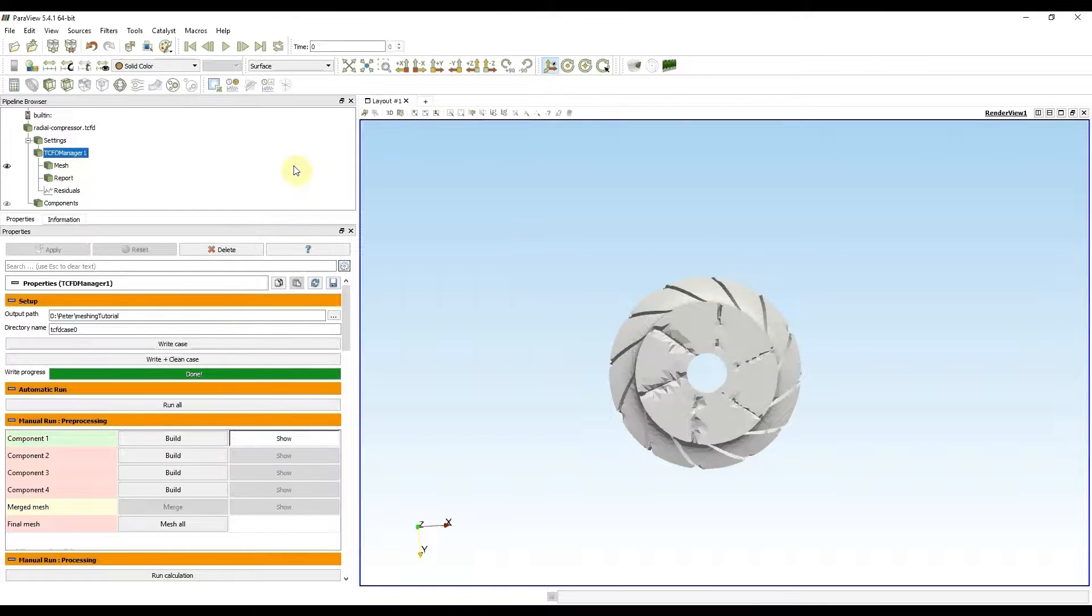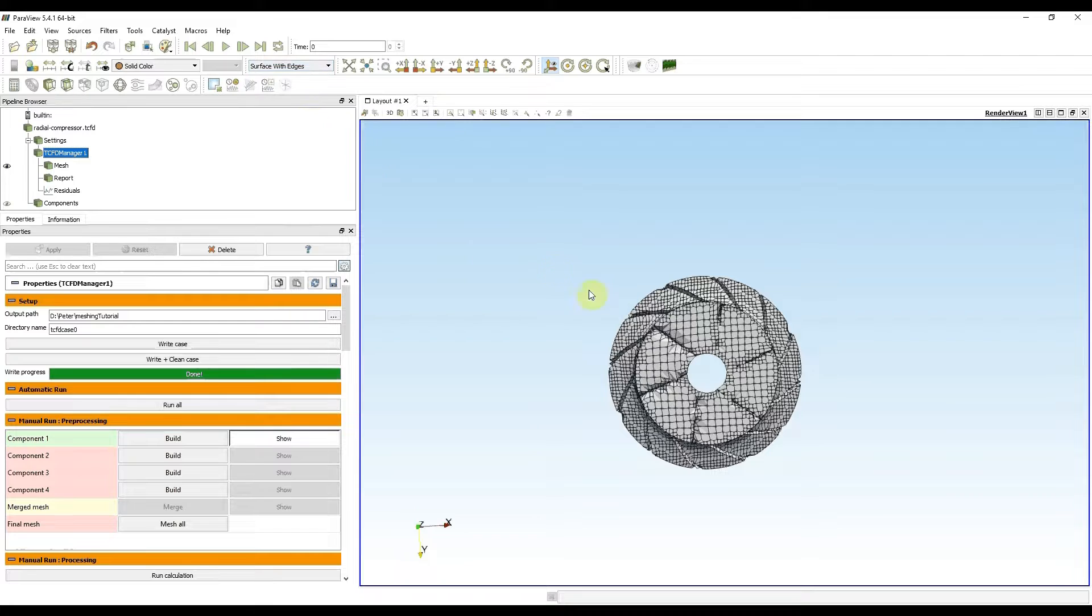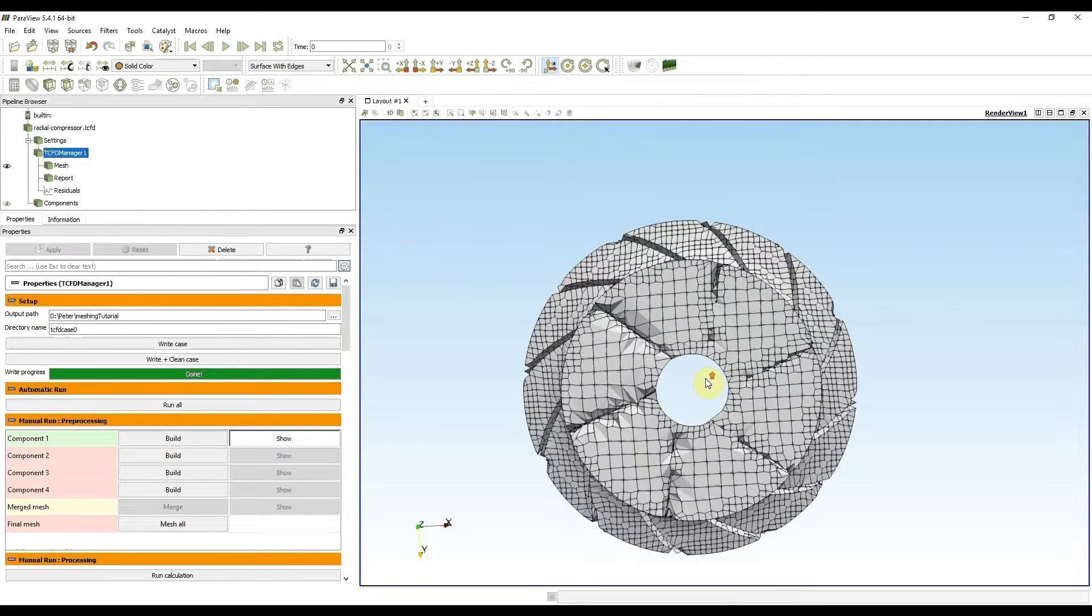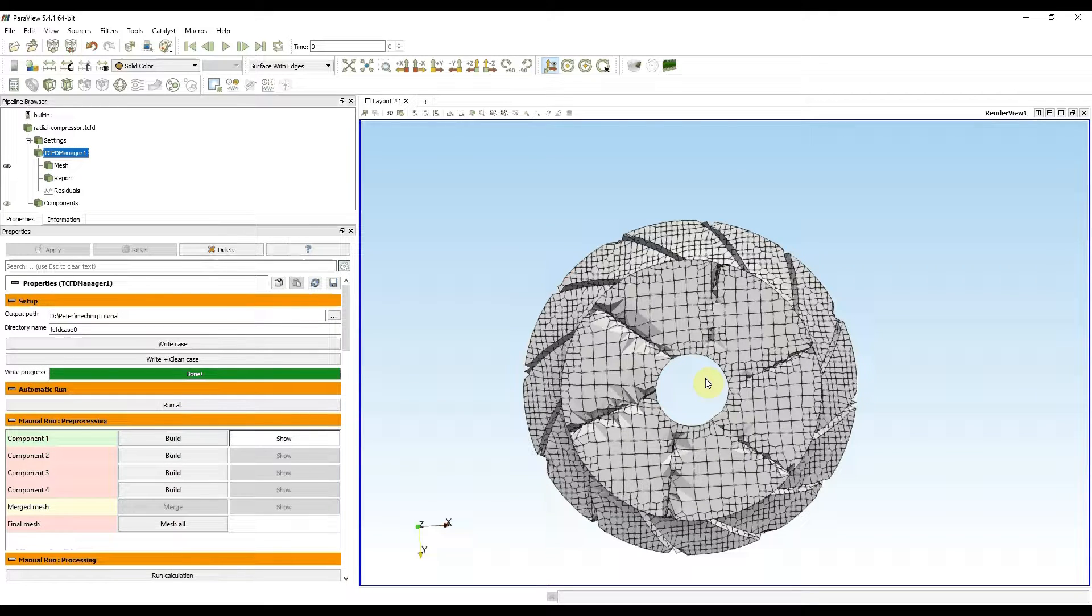I can choose surface with edges to see not only the volume but also the cells. It is visible that this mesh is very coarse and not usable for TCFD computation.